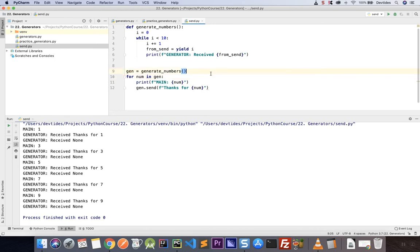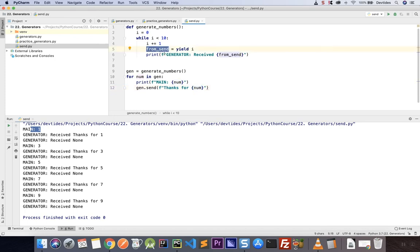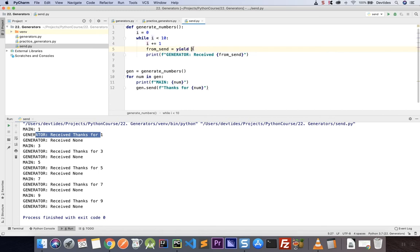There we go — much better. First, we start the generator and receive the first value one, printing 'main one' here. Then we send the value 'thanks for one'. That is received in the generator and printed: 'generator received thanks for one'. The send function also triggers a signal to move on to the next yield, so it moves on and yields the value two.